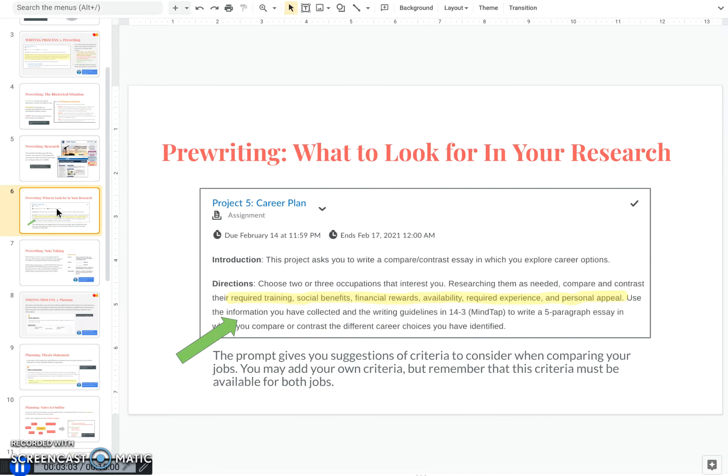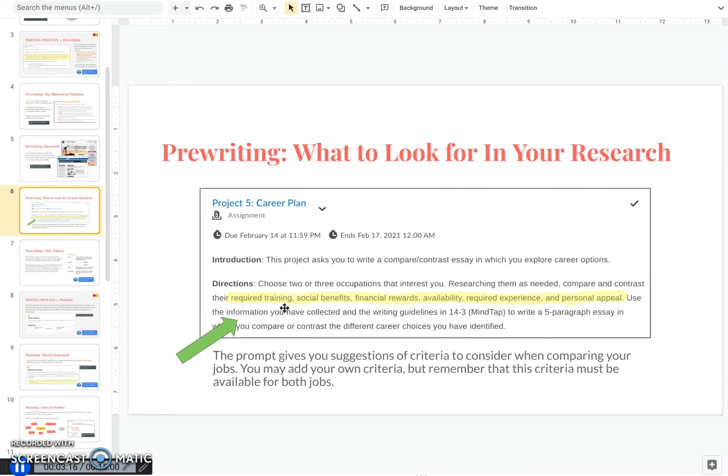Now, before you do your research, you need to know what you're looking for. What are you reading these sources for? The prompt gives you some ideas of how to compare these two jobs or careers. It points out required training, social benefits, financial rewards, availability, required experience, and personal appeal.